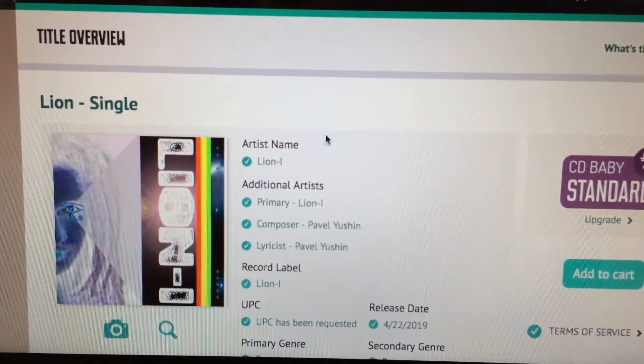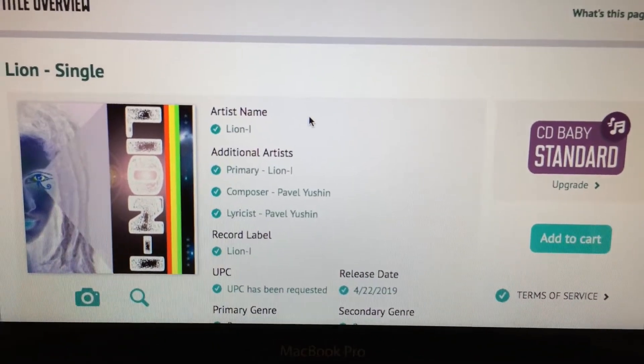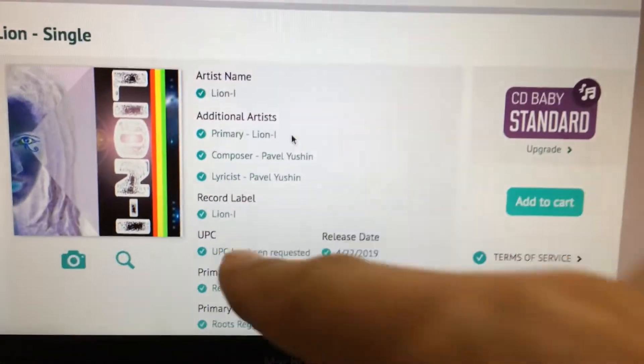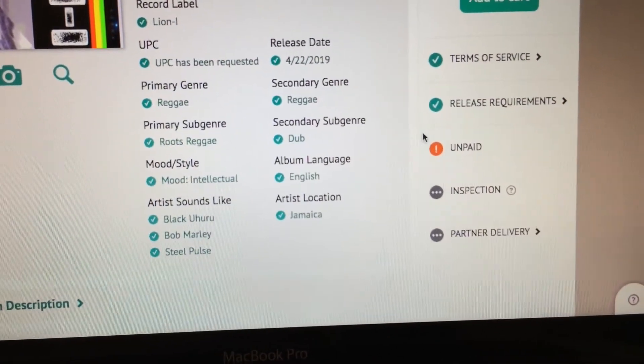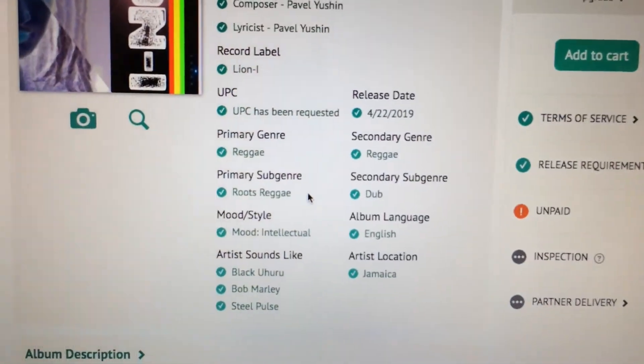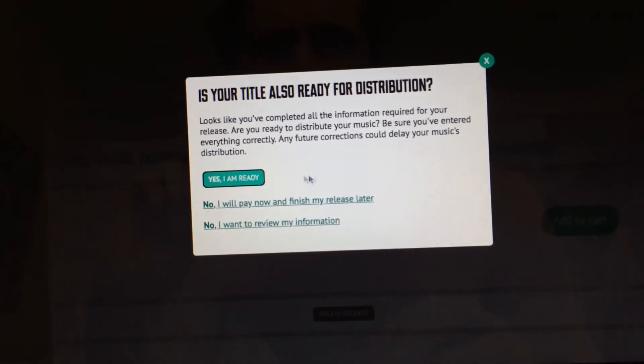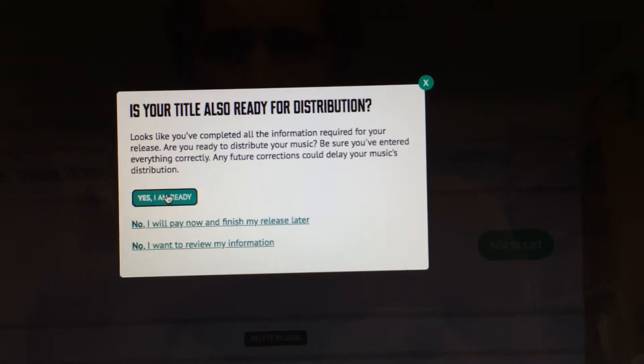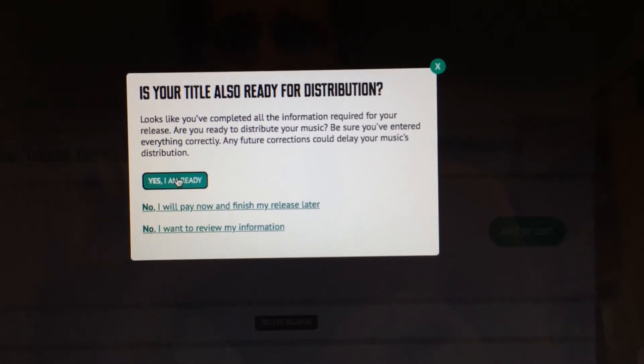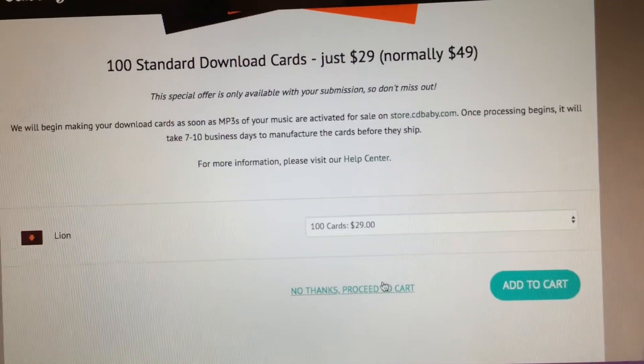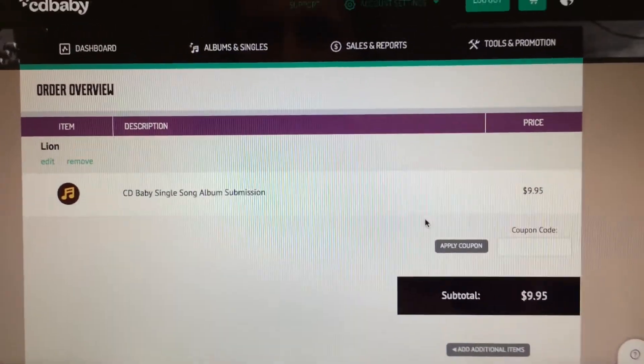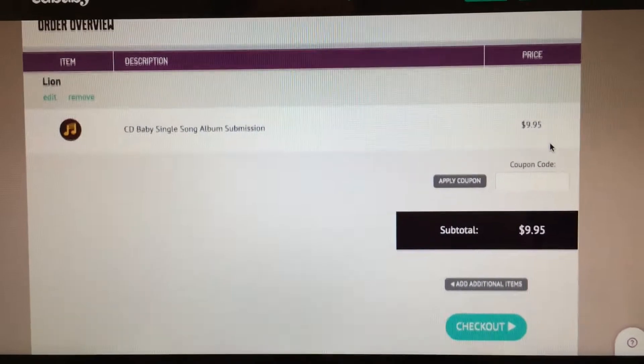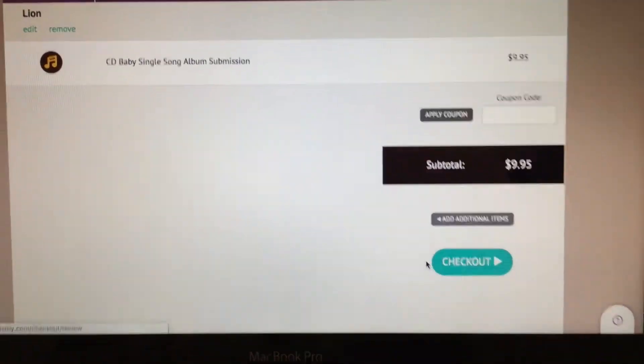Once you go through everything it will take you to the title overview just to make sure that everything is good. You want to go through this, that's all the things that you've filled out. In my case, the last thing you're gonna do is pay. And then it's gonna submit it. We're gonna add to cart. Is your title ready for distribution? Yes it's ready because we just reviewed it. Download cards? I don't need those, so no thanks.